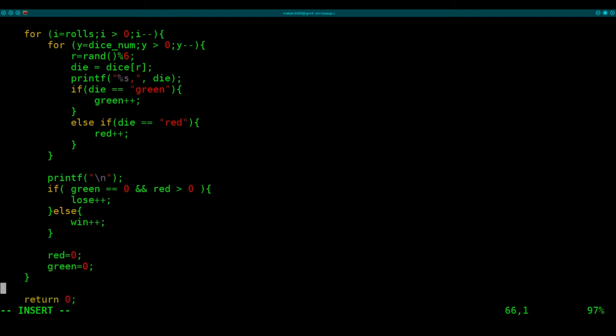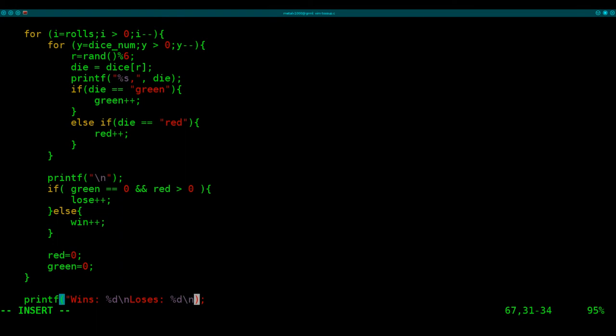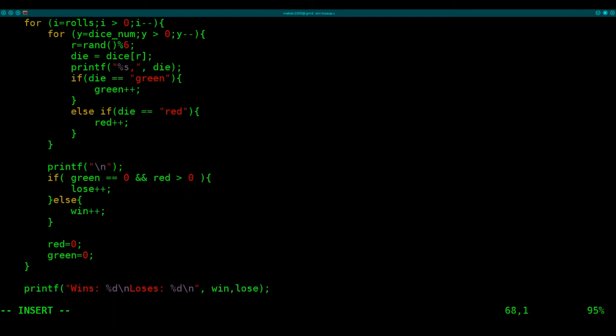So we're mostly done. We've got all our roles. We just now need to print our output. So I'm going to say printf. I'm going to say wins, percent d, n for new line, losses, colon, percent d, which are the placeholders for the variables we're about to put in there, which are win, comma, lose. And that's our whole program. So let's quickly look over it.